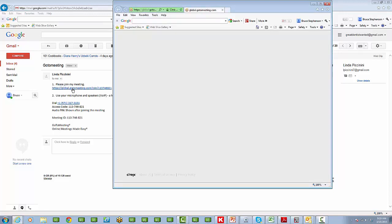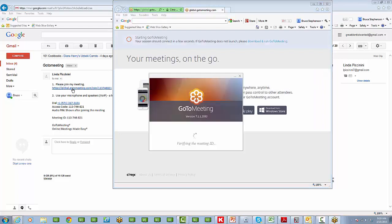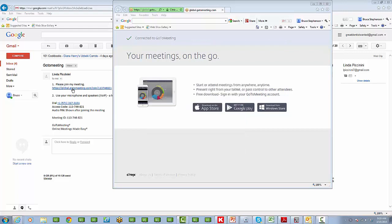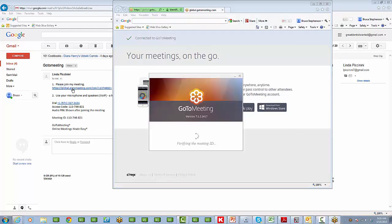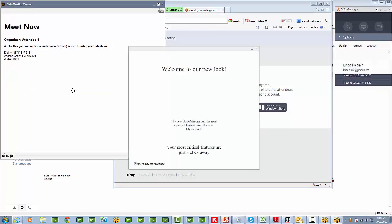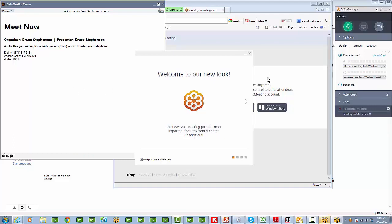Clicking on the link takes you to the GoToMeeting invitation. Give it a minute to load. And now you see the invitation screen there. And over on the right hand side, you'll see your control panel.